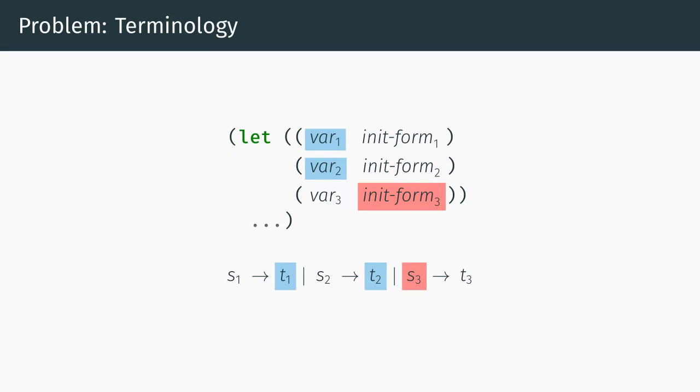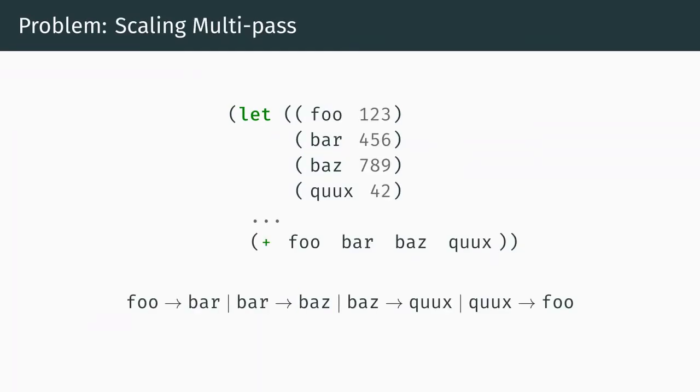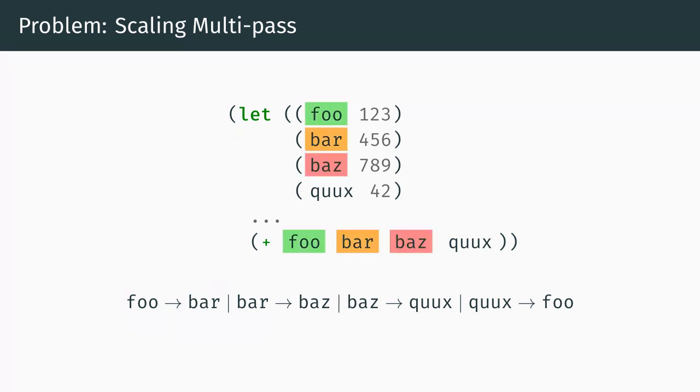However, manually invoking multiple carefully chosen query replace commands gets old very quickly. Say we scaled up the problem and wanted to perform n swaps instead of just two. For example, to swap or rather rotate foo to bar, bar to baz, baz to quux and quux to foo. We would first have to perform n-1 additional replacements to introduce the necessary tokens, effectively doubling the number of steps.